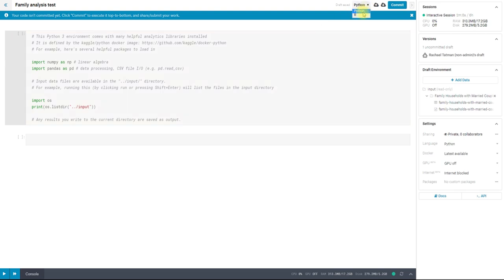You can also, if you prefer to work in R, we start our kernels by Python in default, but you can also use R. And in Python, we only support Python 3. So if you're using Python 2, you're going to run into some errors.